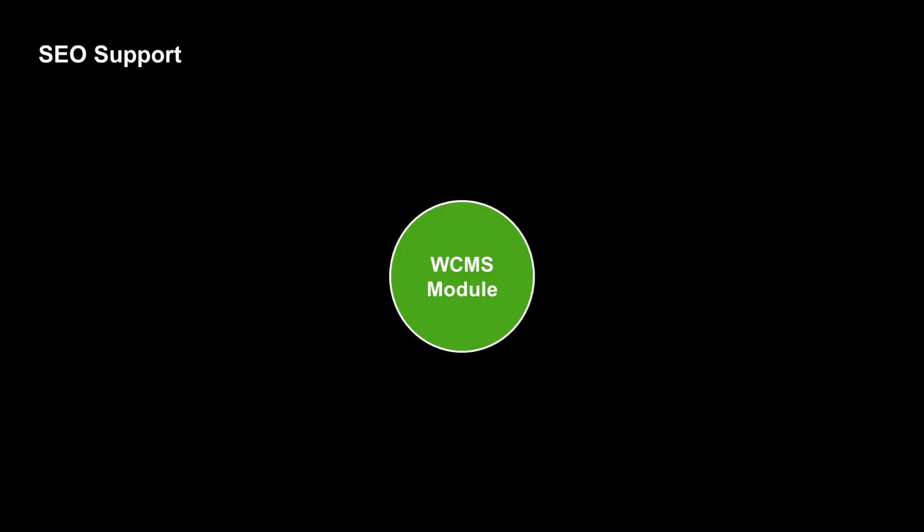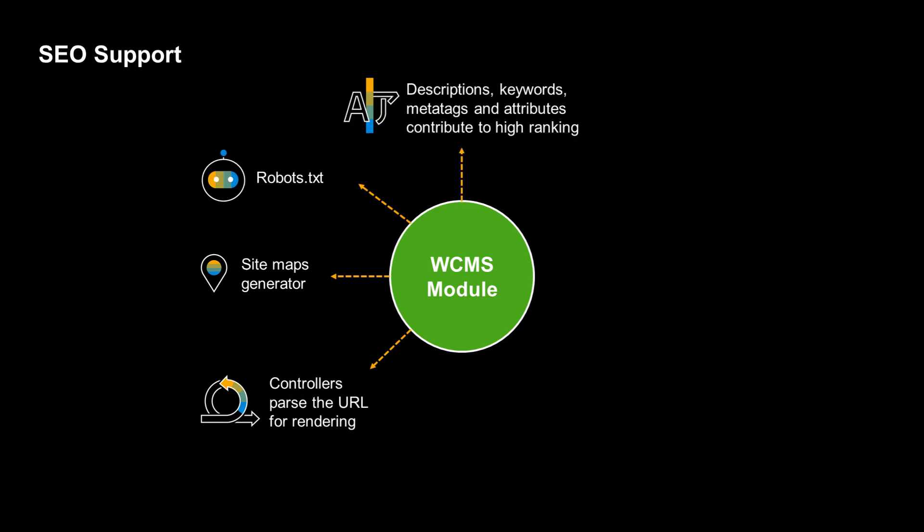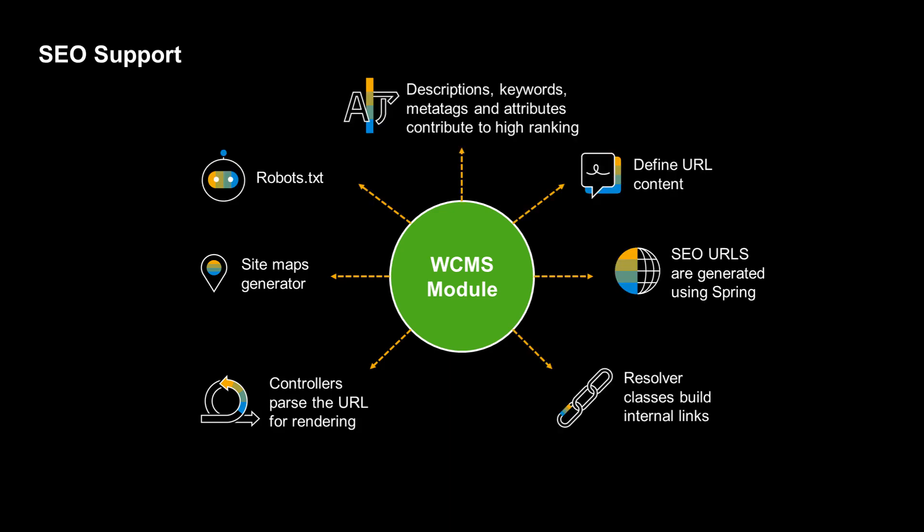With this in mind, the WCMS module in SAP Commerce provides a range of tools to assist vendors in optimizing their site. Let's take a look at some of them in detail, starting with the facility to tag keywords or descriptions for preferential indexing.